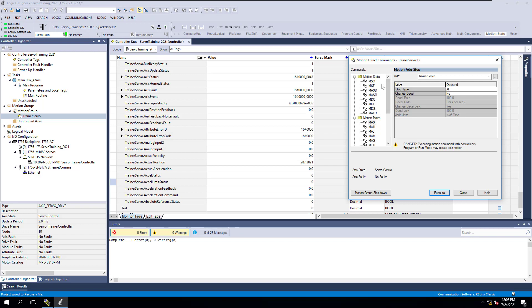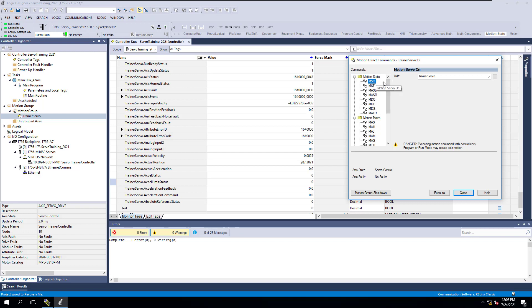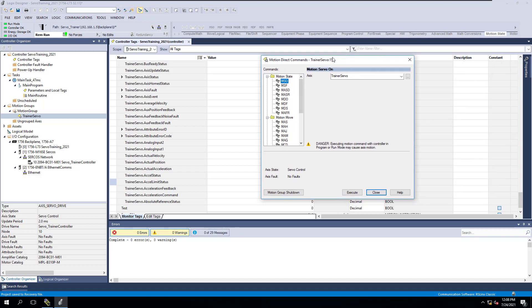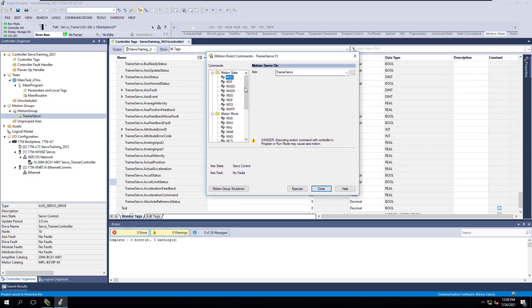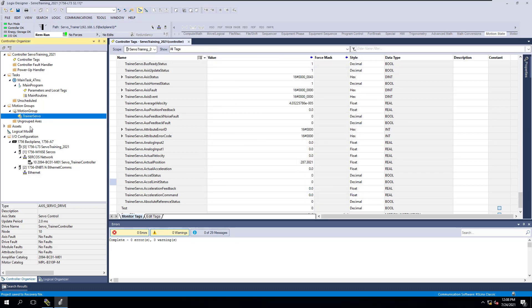I just wanted to give you a couple tips and tricks on how to do motion axis direct commands, where to find them, and some things you need to look out for. Hopefully you found this video helpful. We'll see you guys on the next one.